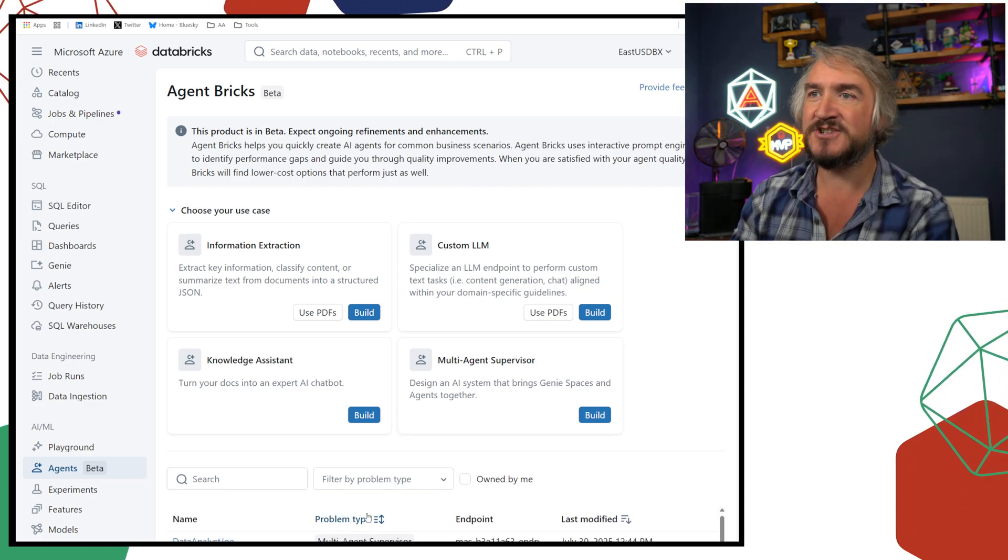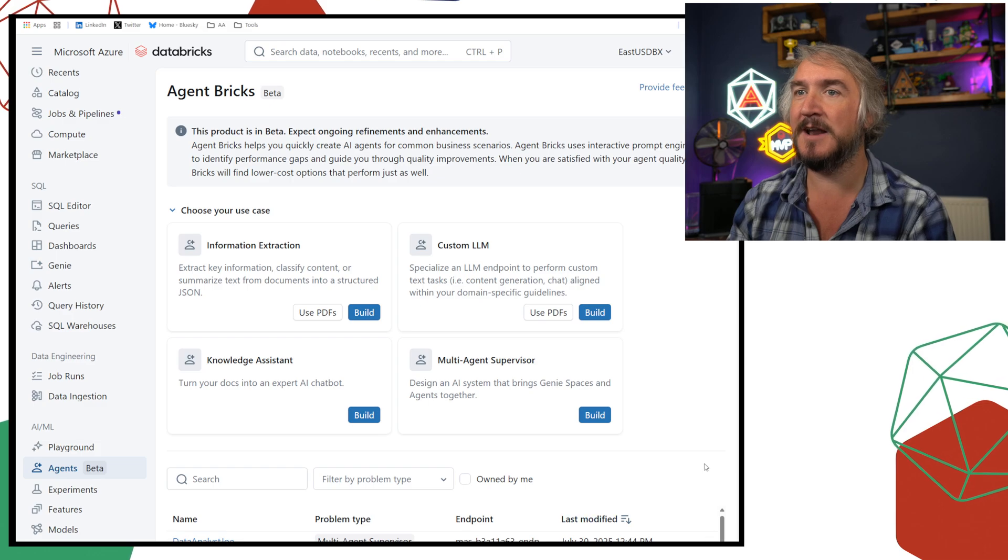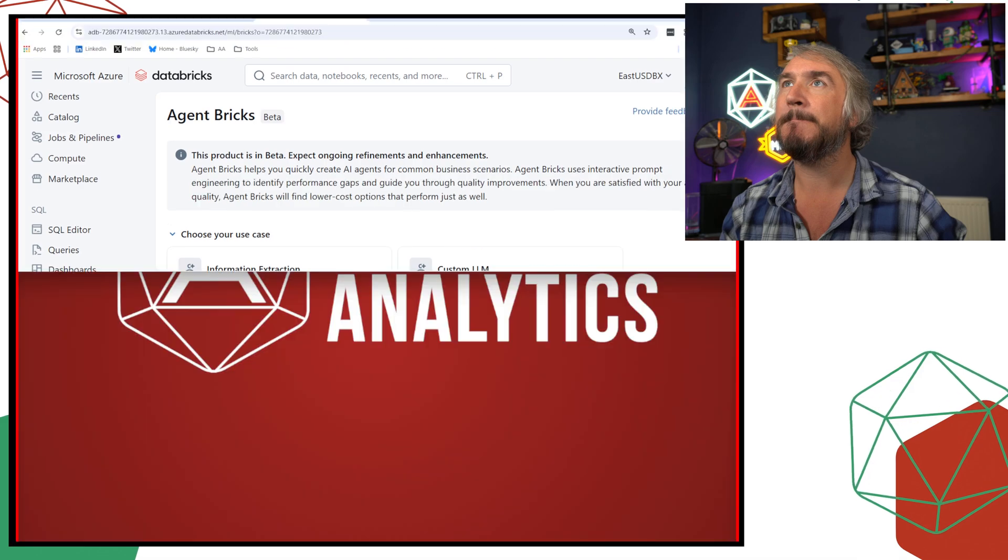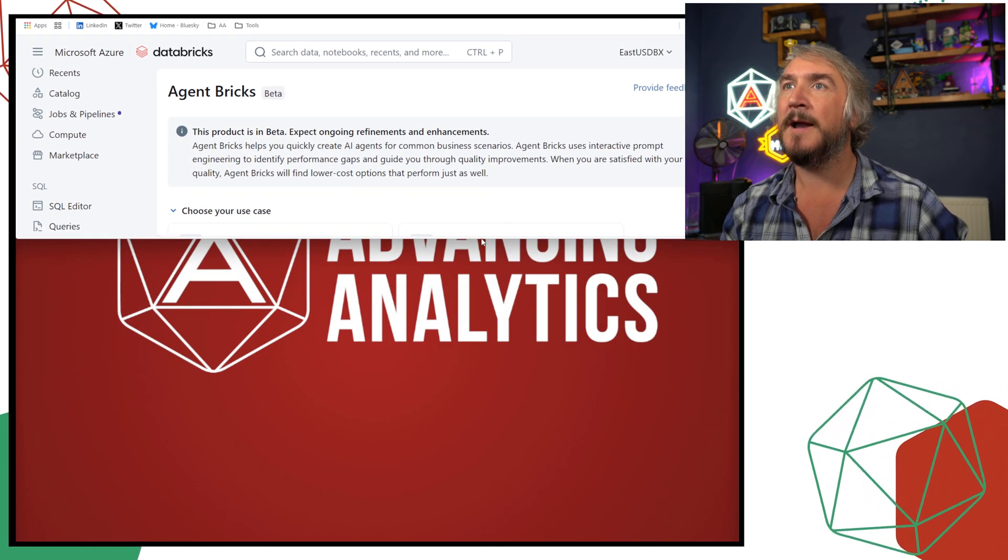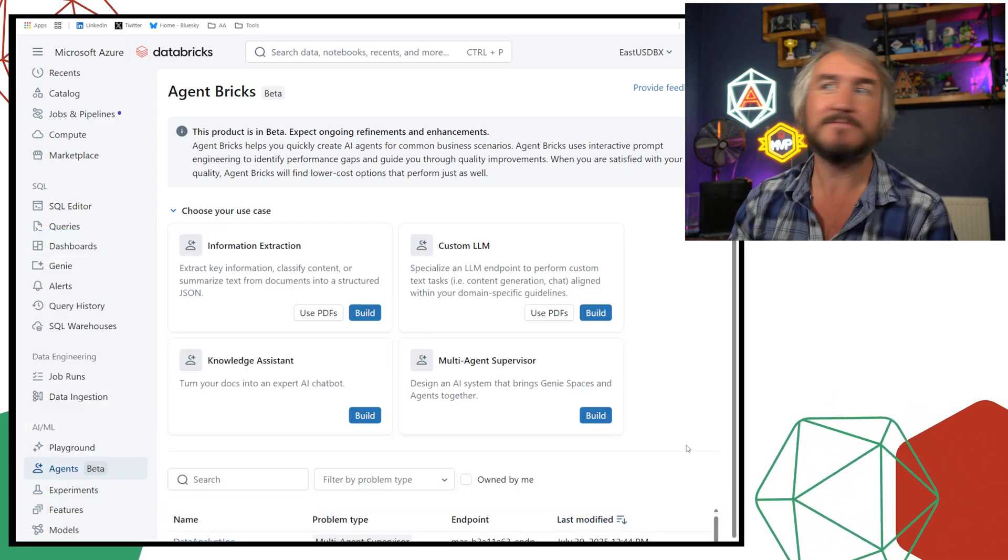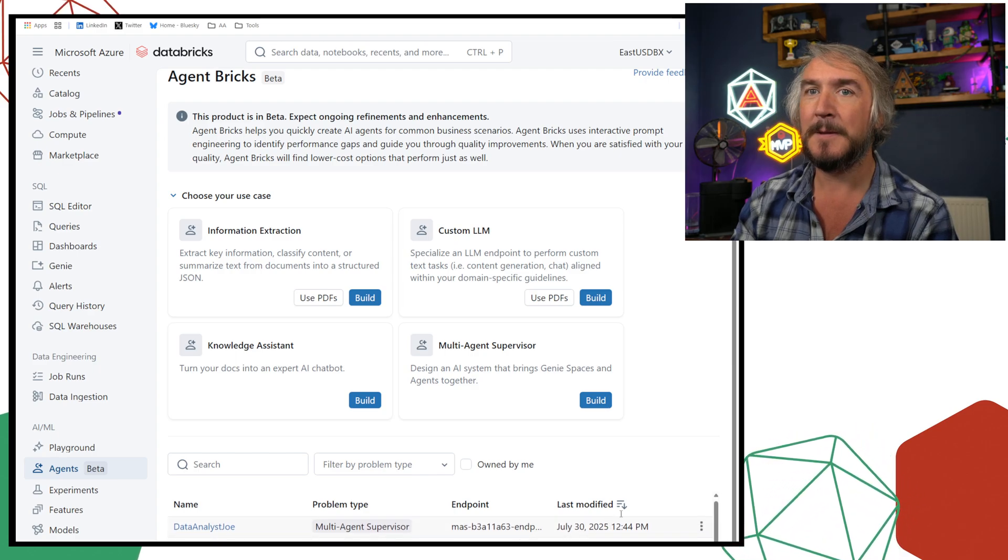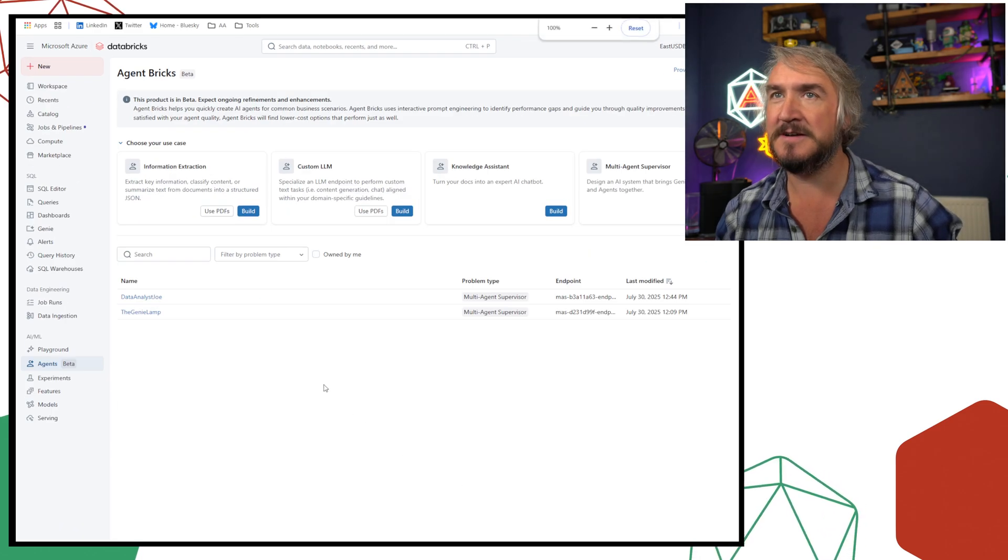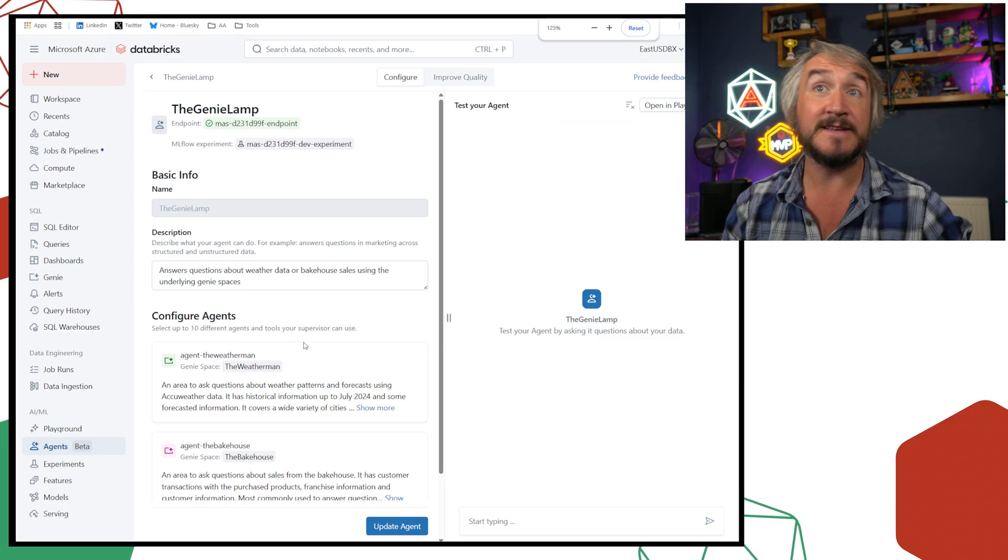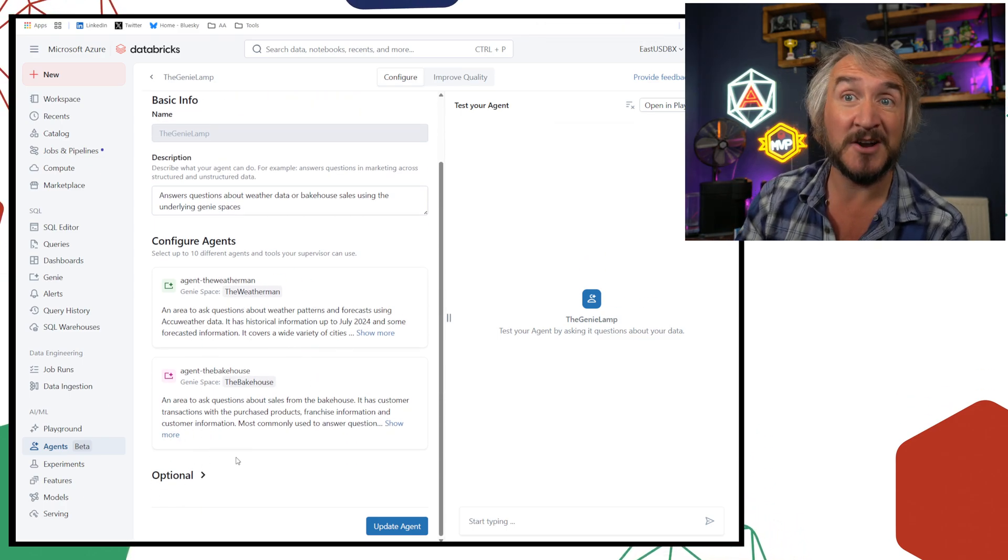Okay, so we've got Data Analyst Joe. We can also, down at the bottom of this screen, if I can scroll down a bit. Okay, I'll make my screen lower. There we go. Okay, so you've got this other one that I created called My Genie's Lamp, because I was feeling punny at the time. Okay, I can't scroll down to it. There we go, the Genie Lamp is there. So this is what I made earlier, and you can see it looks exactly the same. I've just got these two Genie spaces hooked up to it.